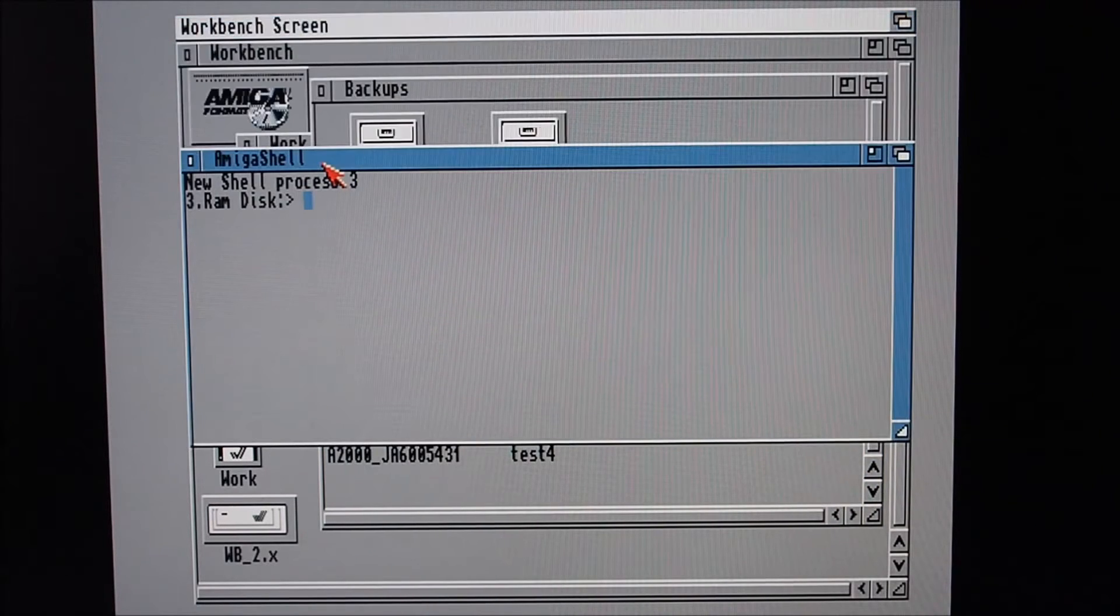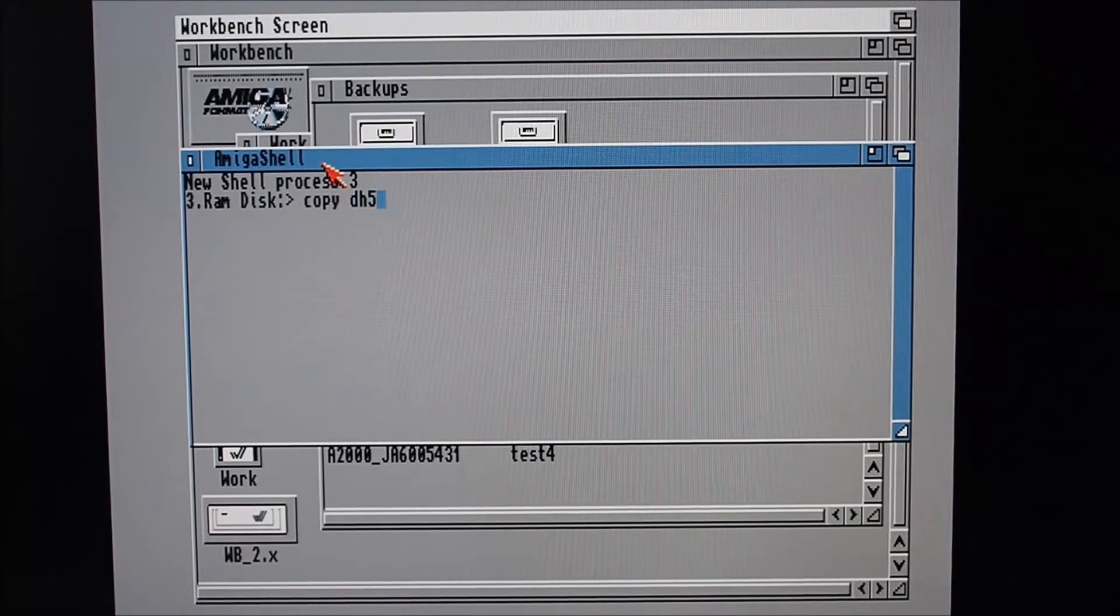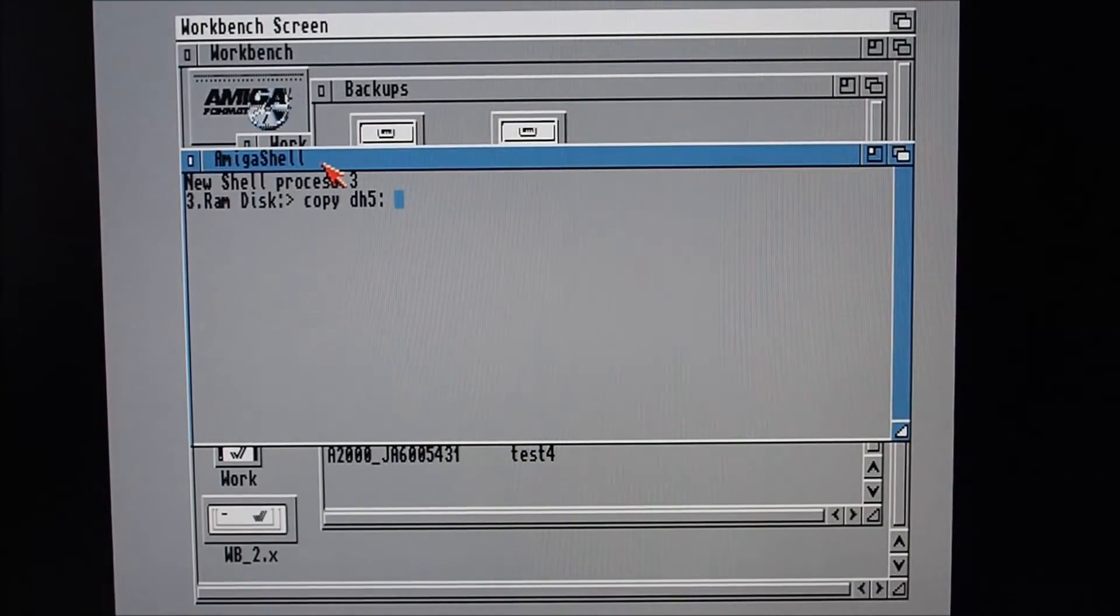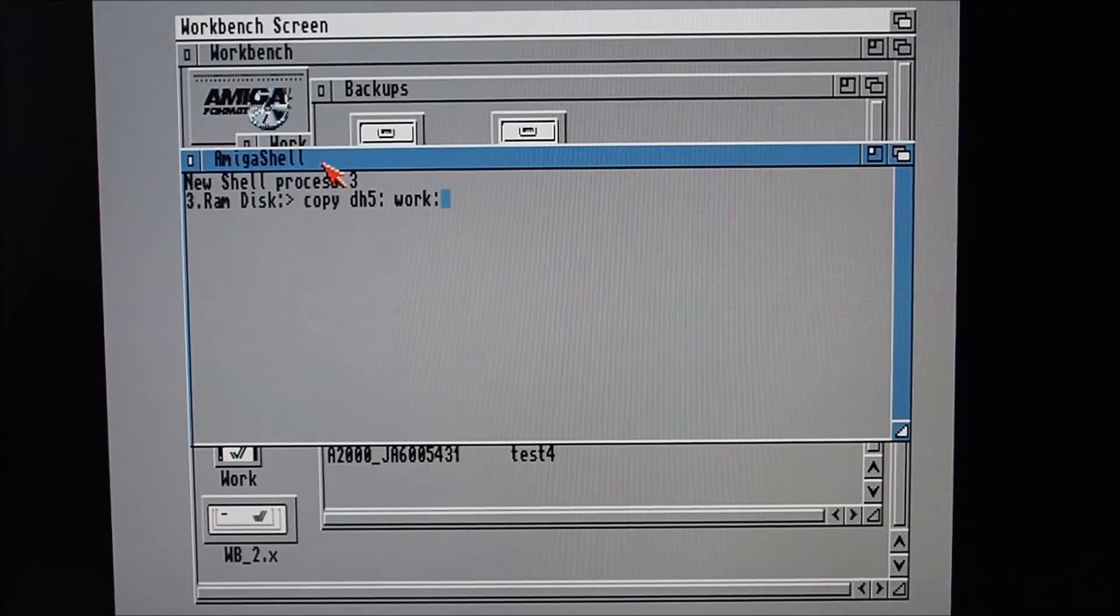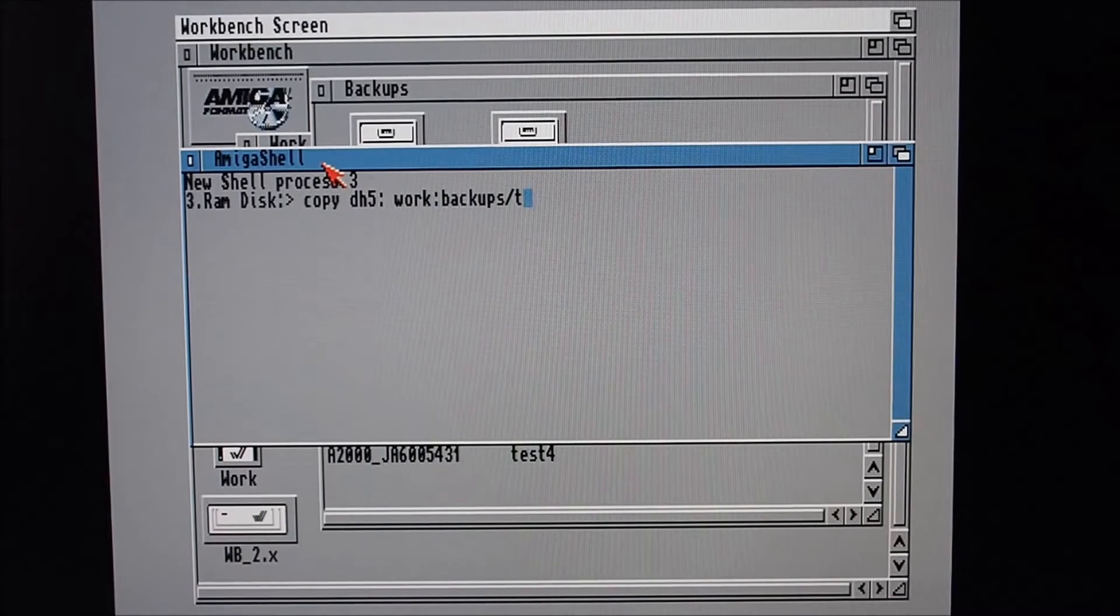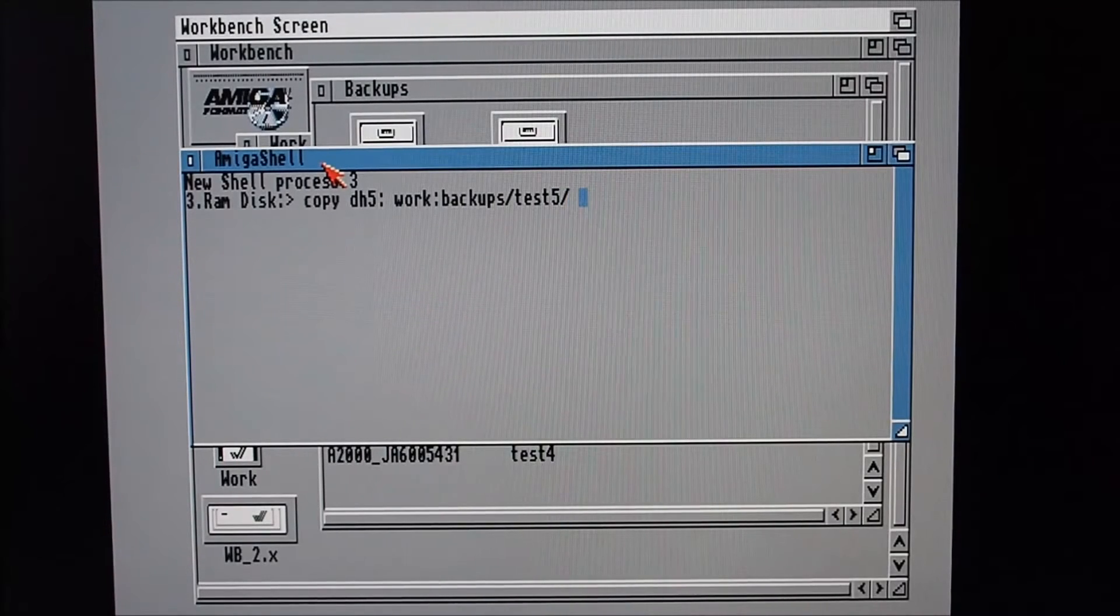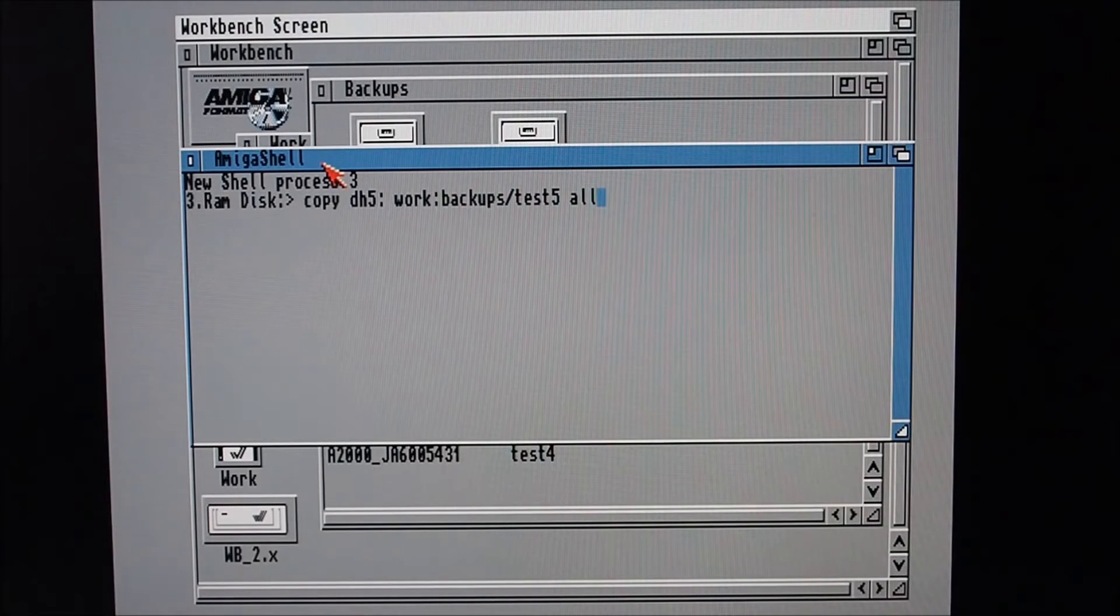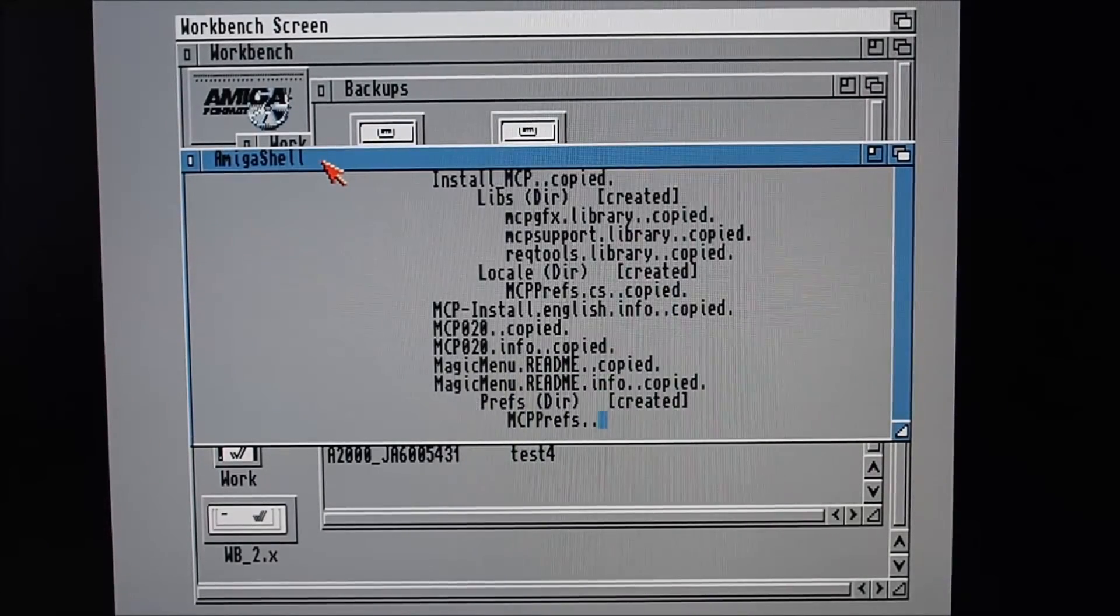Pretty much all I've been doing is just this command: copy dh5: (which is the source disk) to Work - so this is to the Work disk to a drawer called Backups and a drawer called Test5 under that, space all.